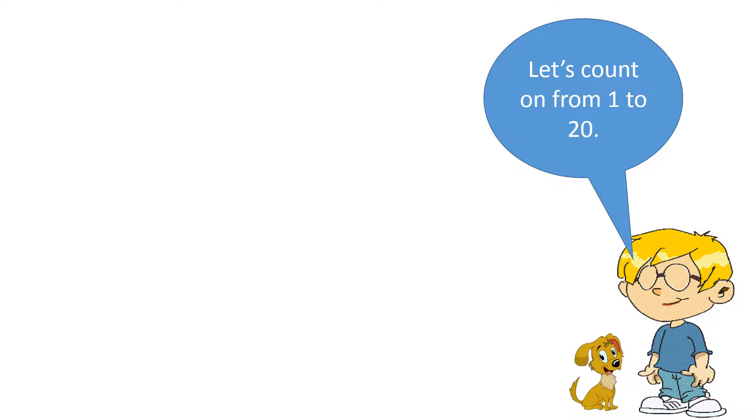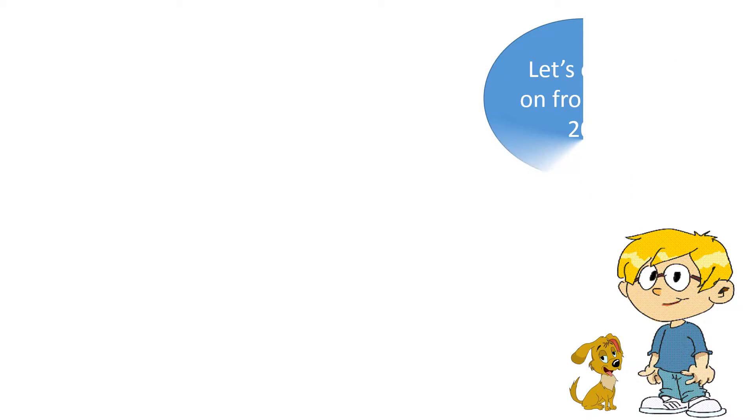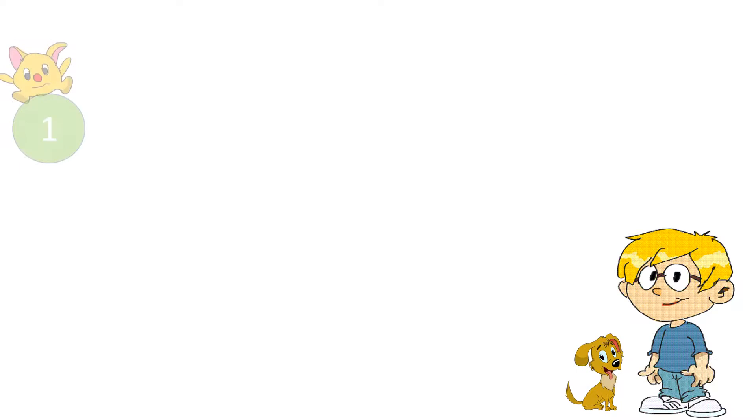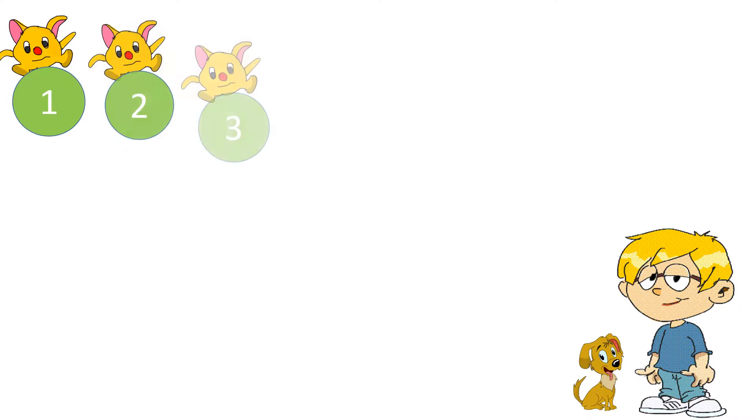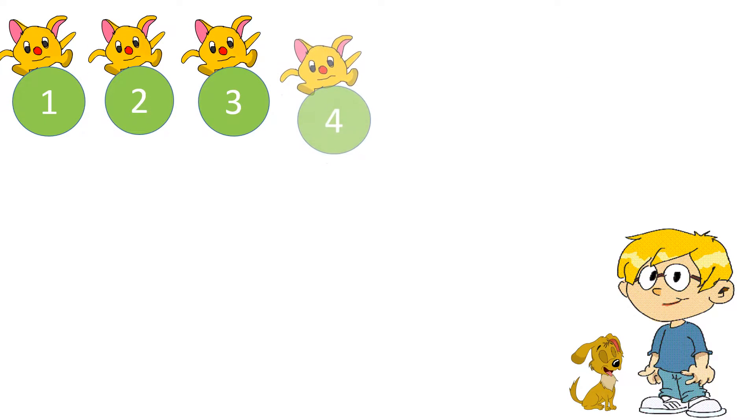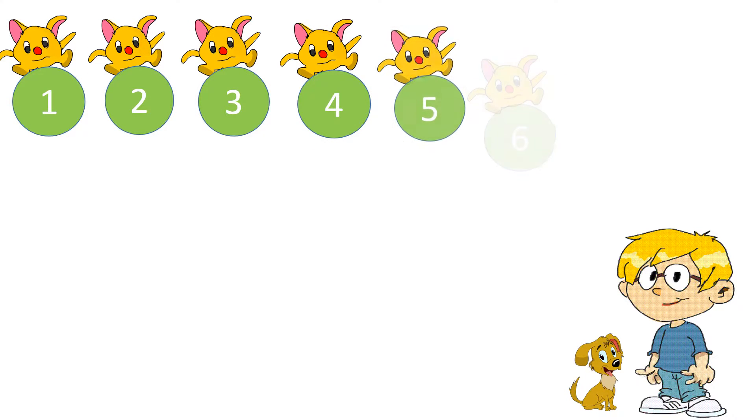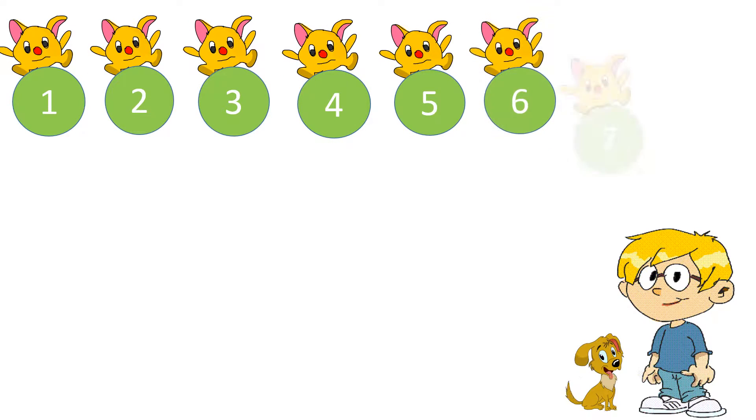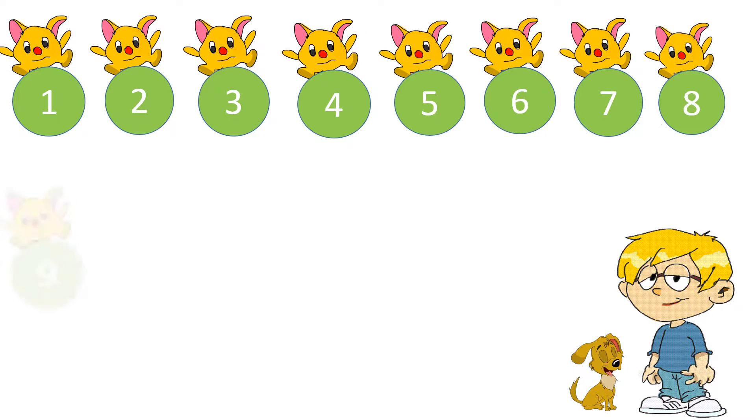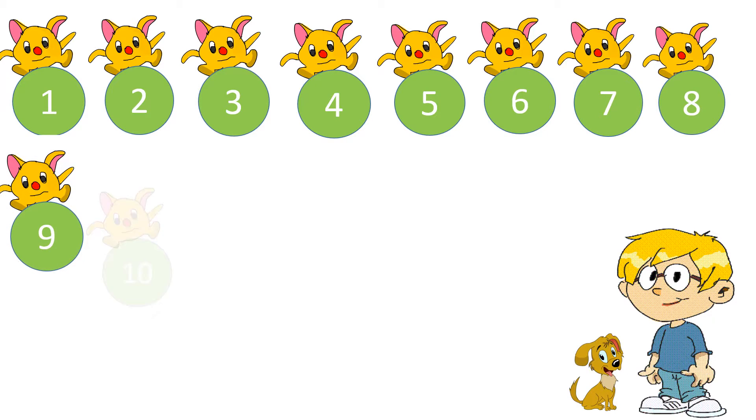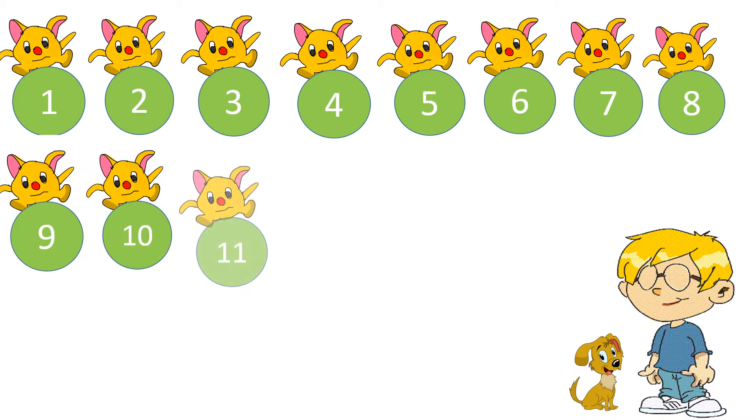Let's count on from 1 to 20. 1, 2, 3, 4, 5, 6, 7, 8, 9, 10.